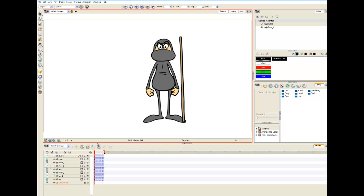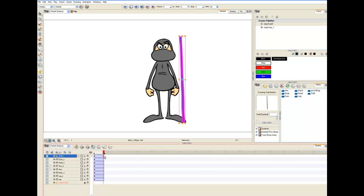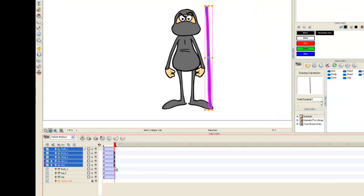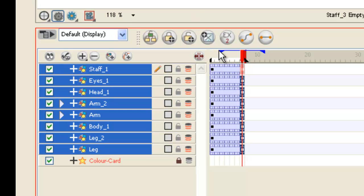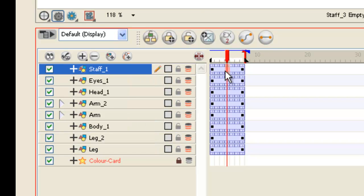Welcome to Ninja Tutorial Part 6. In this lesson we are going to start to animate. The first thing we are going to do is put keyframes at the beginning and end of your timeline in all layers. Now go to frame 2 and do the same thing — put a keyframe in every layer.